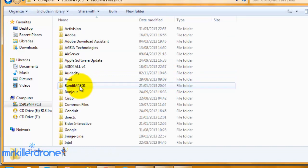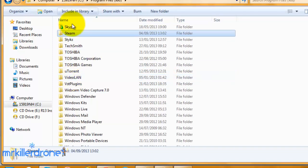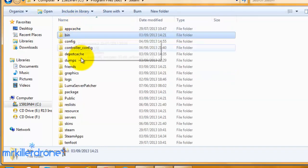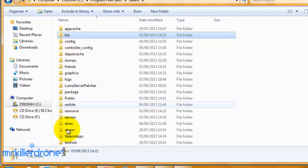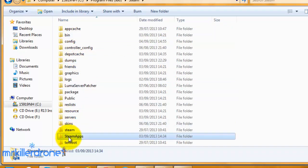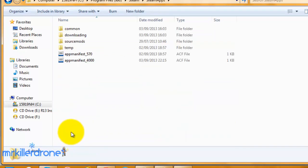Navigate to Steam, then SteamApps. Like I said, this might be in Program Files, not Program Files (x86).